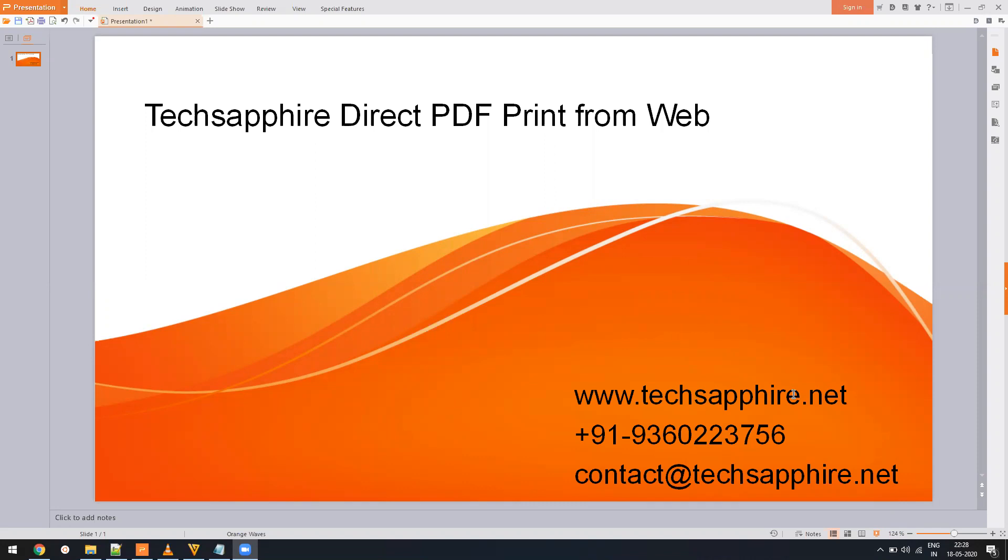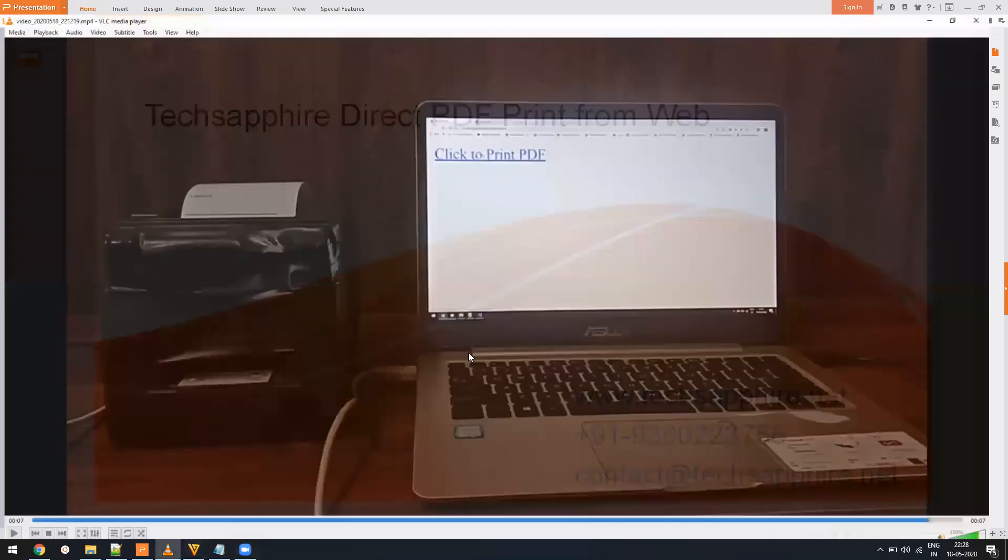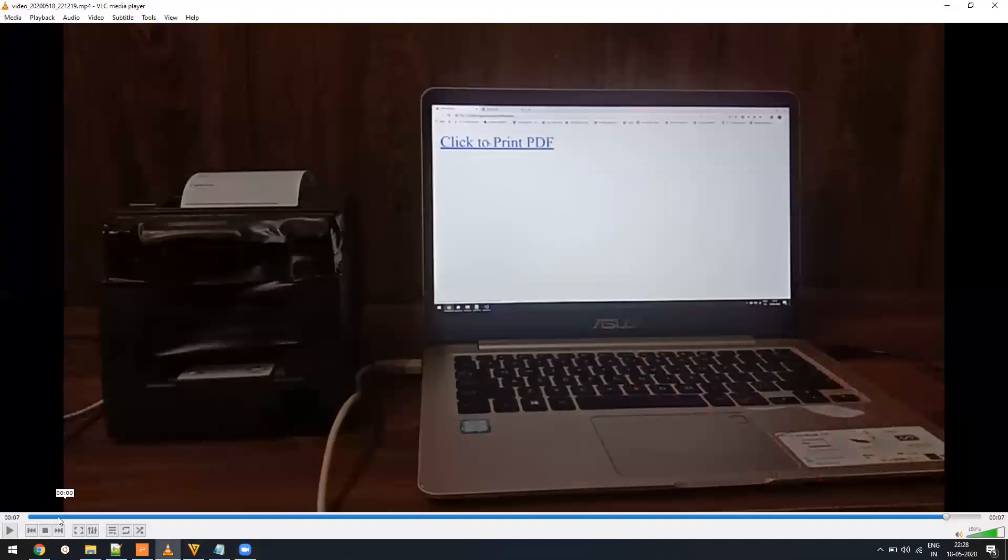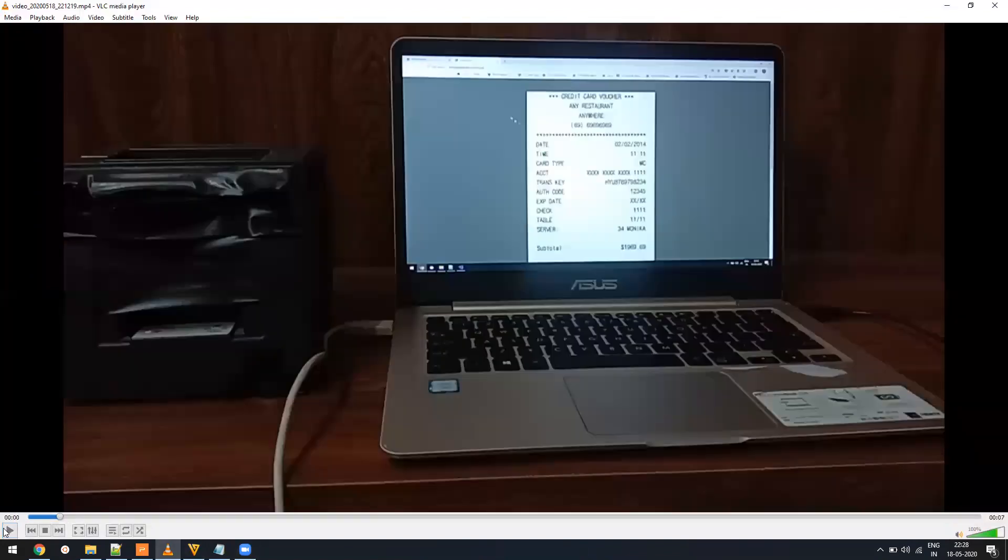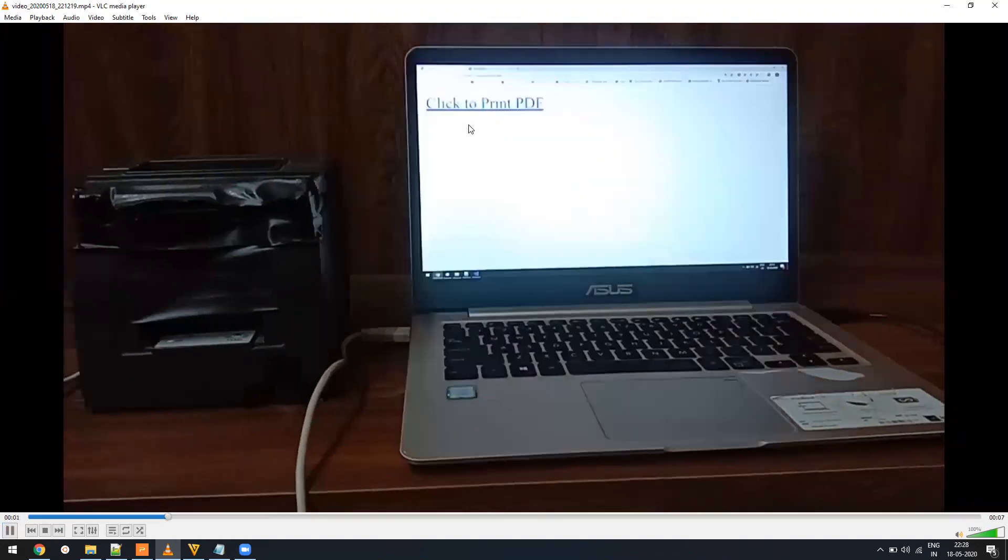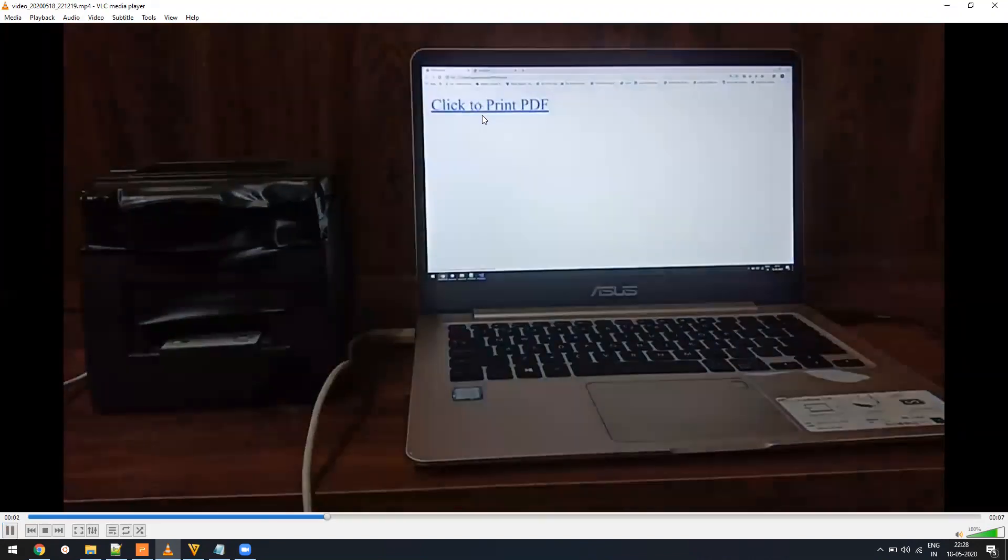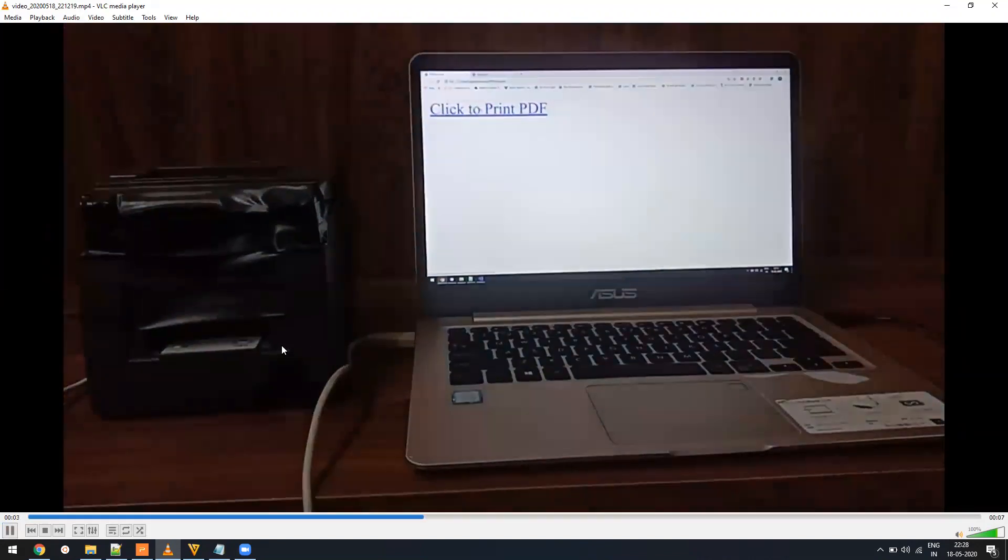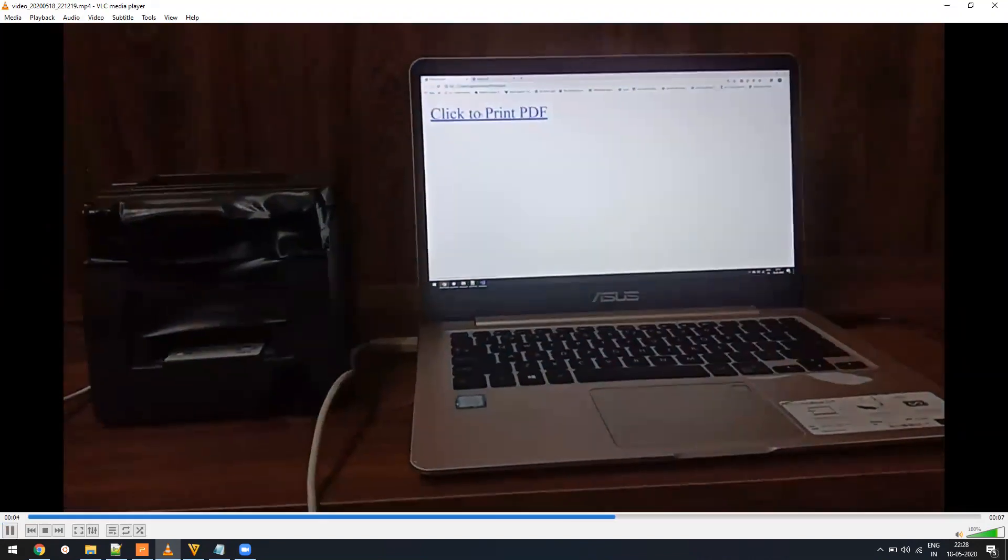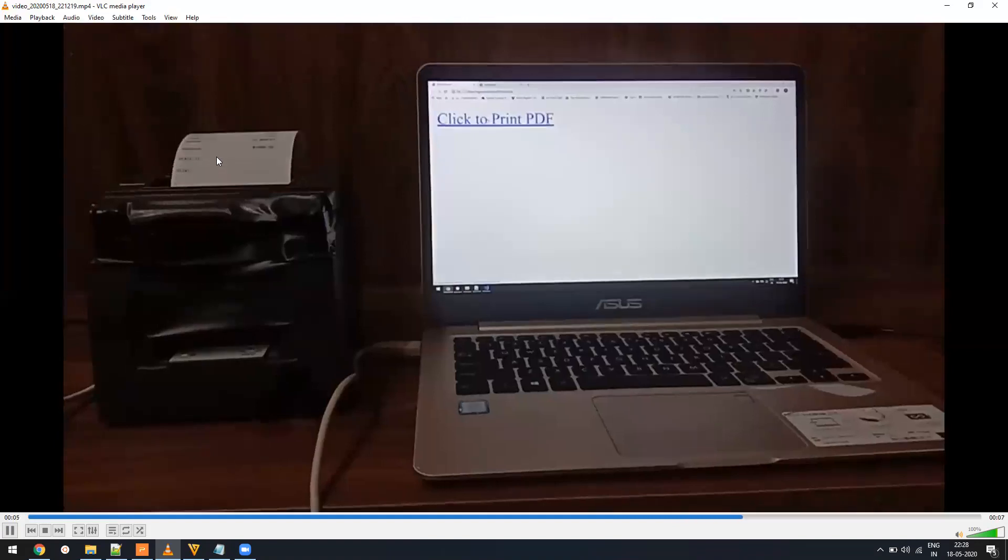You can use PHP, Node.js, or ASP.NET, whatever you want to use to print directly from your website. So just to present a demo, I have recorded a video of how it works. This is the POS receipt which we'll be printing, and here I click on this hyperlink and automatically the print will come out of the printer.